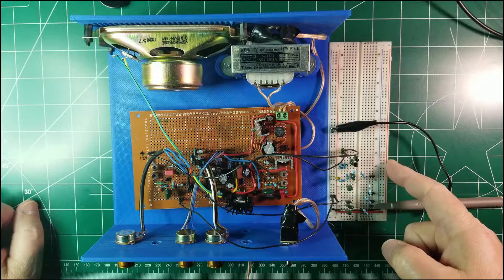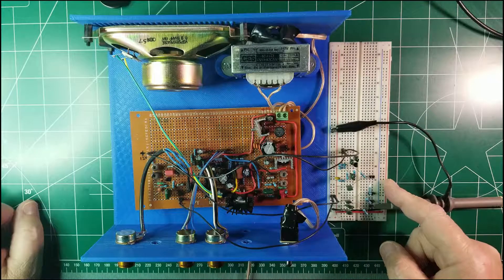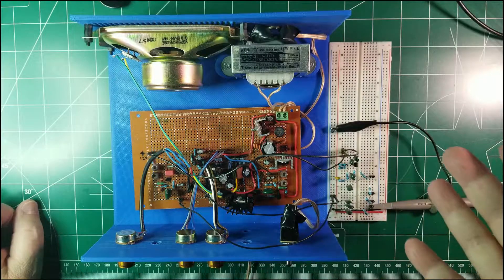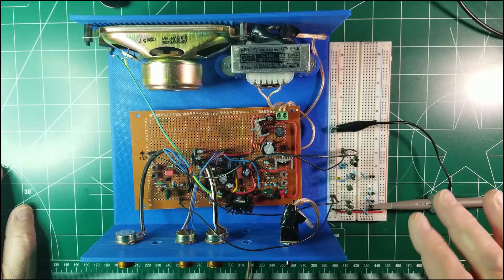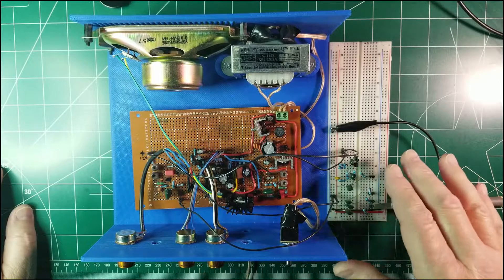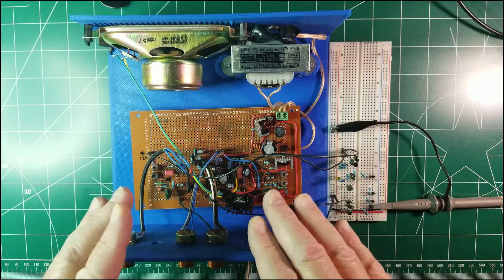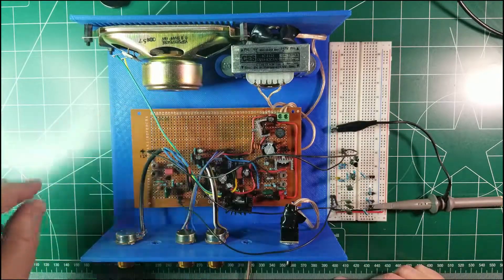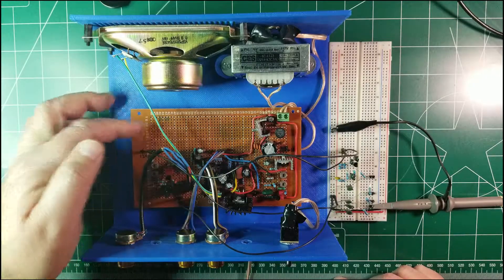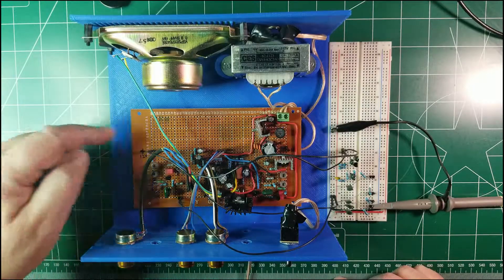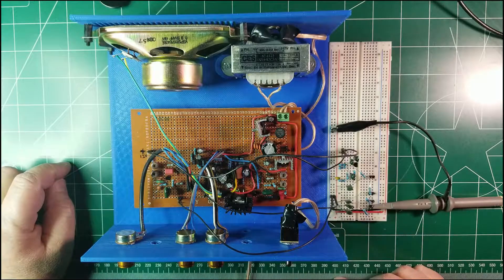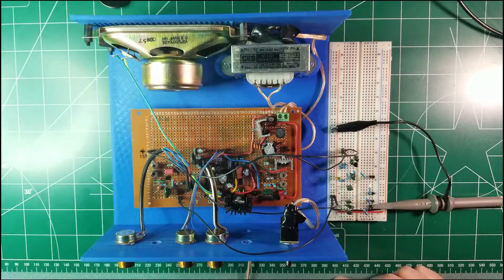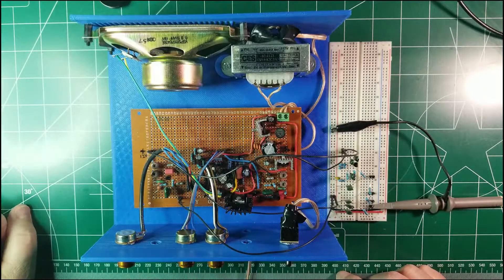So basically we have seen how the mixer works and we tested it, so it works just fine. So we can now actually remove all the components from the breadboard and attach them to the control theremin board, and then once we have assembled all the components on this board, we will test it once more to make sure that we still see this kind of signal.